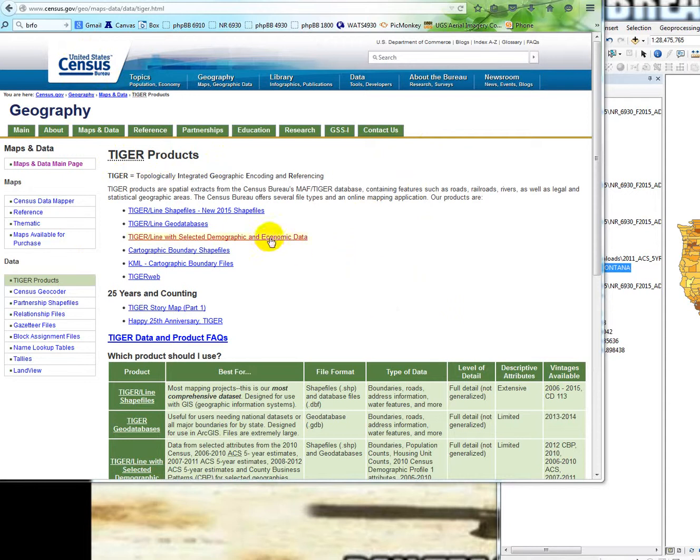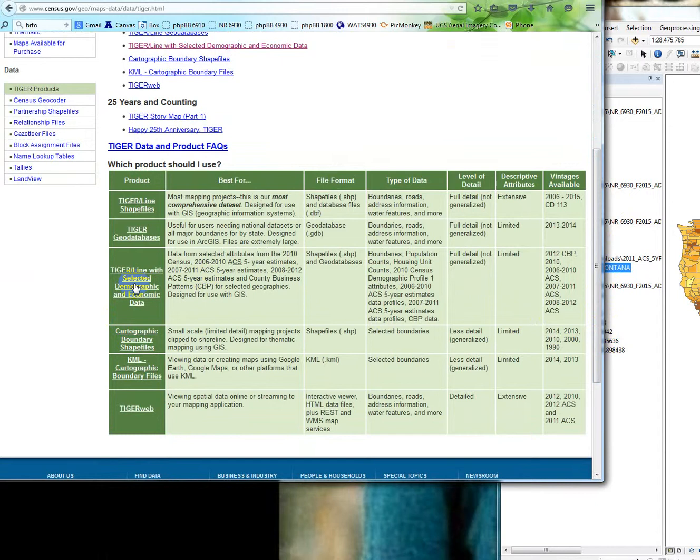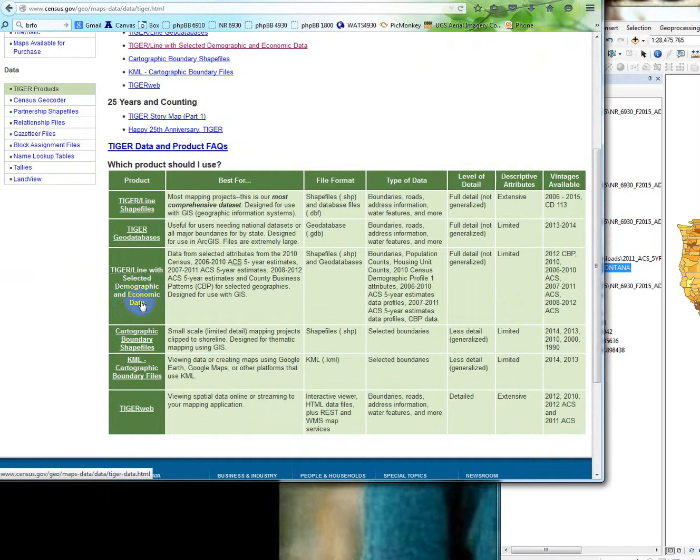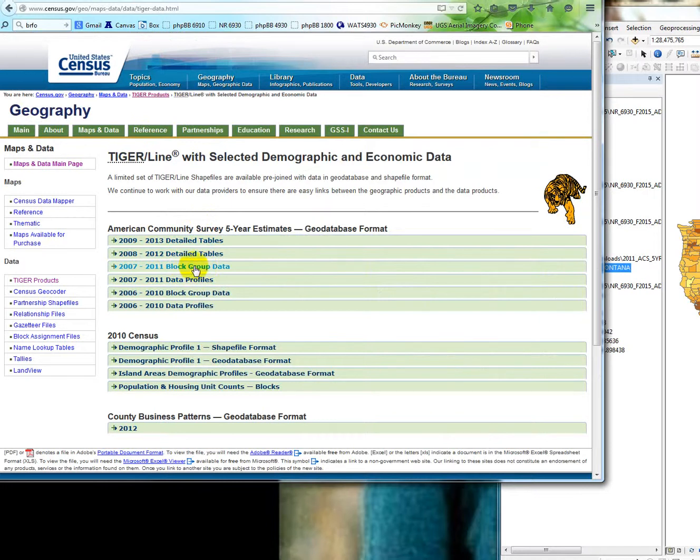I just want to show you really quick a couple tricks about this data. The reason that I throw this in here is because it's kind of powerful but challenging data to work with sometimes. So we're going to use the selected demographic and economic data. Give that a click. We're going to use this 2011 block group data. Blocks are pretty small so it's almost impossible to get this for the whole United States unless you're ready to do a lot of aggregating and processing on the data.